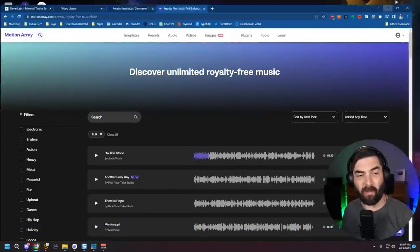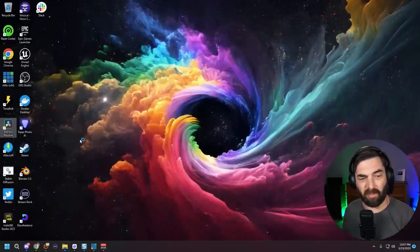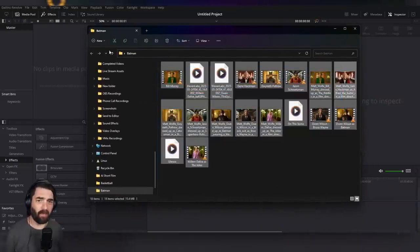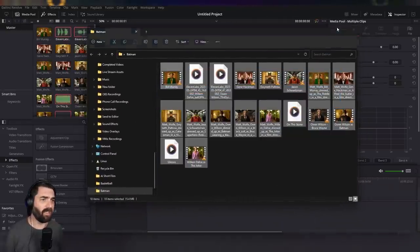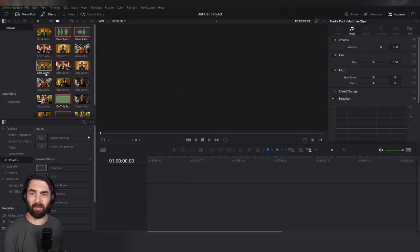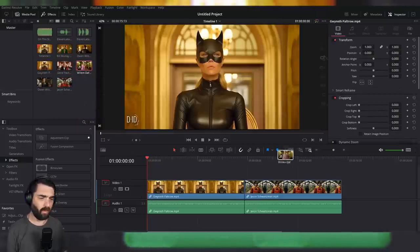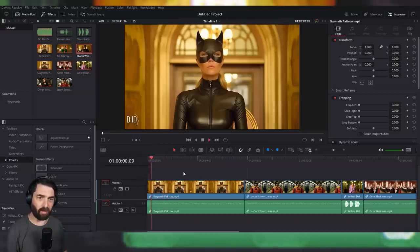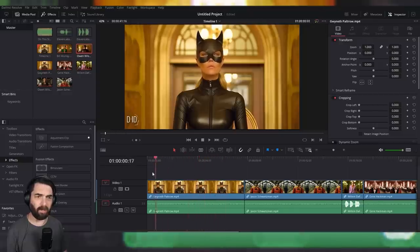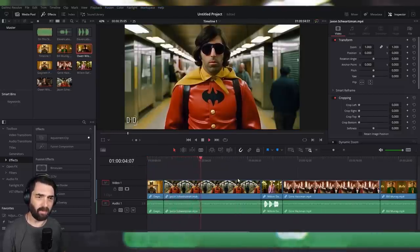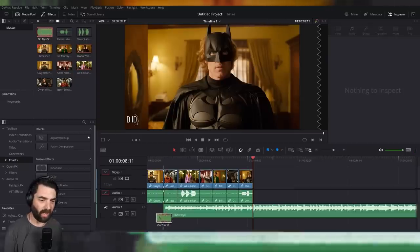Now it's time to pull it all together. I use DaVinci Resolve, a free video editing tool. I pull all the media into it, let it change the frame rate, and start dragging and dropping video clips onto the timeline — starting with Gwyneth Paltrow, then Jason Schwartzman, then Willem Dafoe. I shorten each clip — I like her initial wink but want to cut before the ears get funky — making each clip roughly one second long. Then I add the background music.